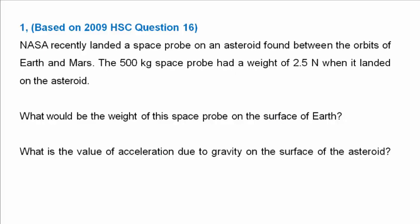Our first question is based on question 16 from the 2009 HSC exam. NASA recently landed a space probe on an asteroid found between the orbits of Earth and Mars. The 500 kilogram space probe had a weight of 2.5 Newtons when it landed on the asteroid. We're asked to calculate what would be the weight of this space probe on the surface of the Earth, and what is the value of acceleration due to gravity on the surface of the asteroid.